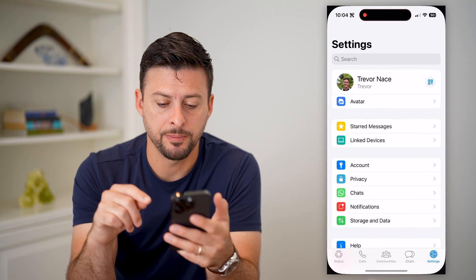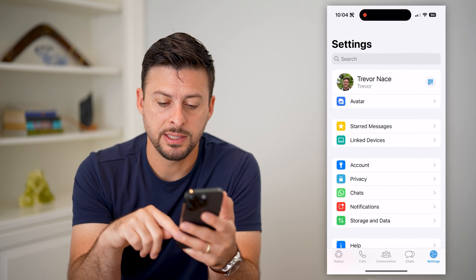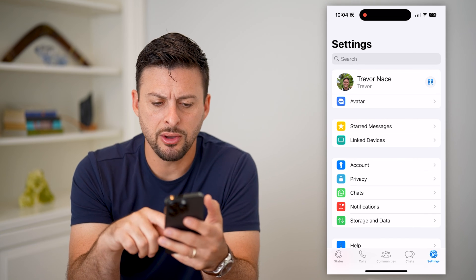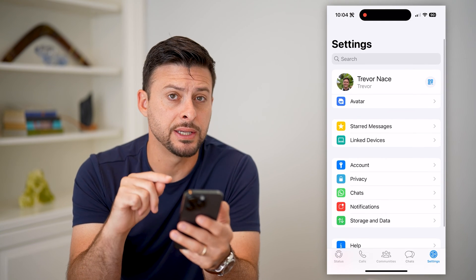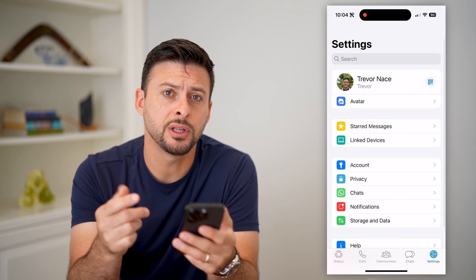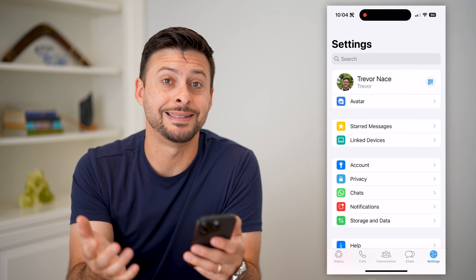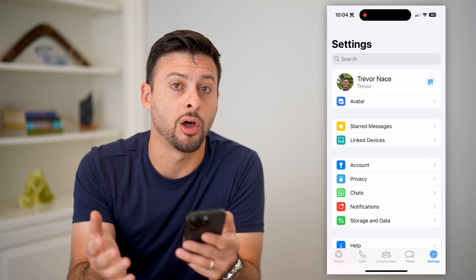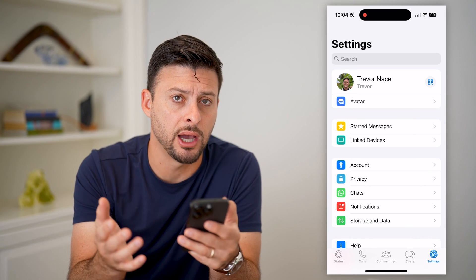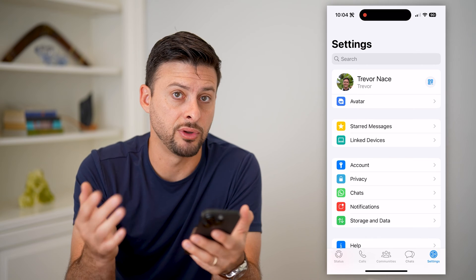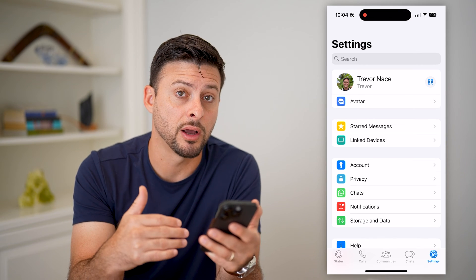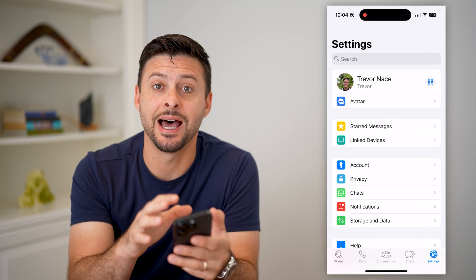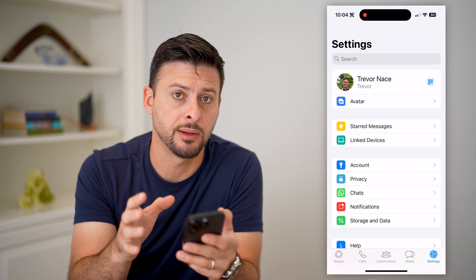So let's open up WhatsApp here and tap on settings at the bottom right. If you look through this entire list, unfortunately WhatsApp does not give you the ability to traditionally log out of your account. Most apps just basically give you the ability to log out and log back in, but WhatsApp just does not have that as an option.